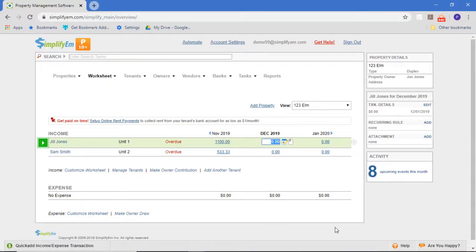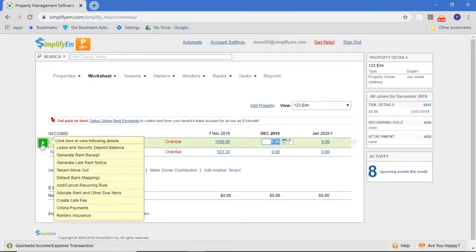In this video, we're going to talk about how to create late fees for your tenants. First of all, when you set up the lease within Simplify, you have to have the late fee rules there so the system knows what kind of late fee you want to create.